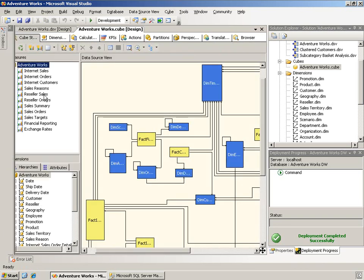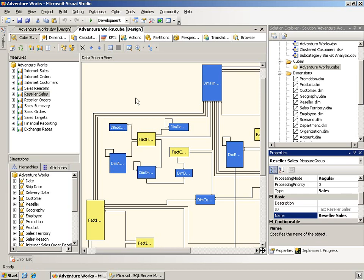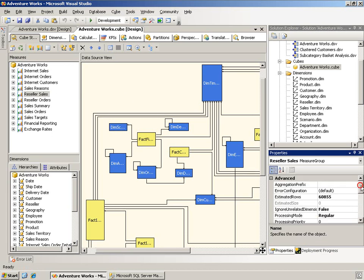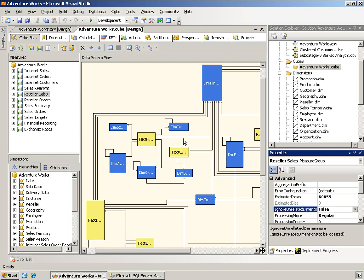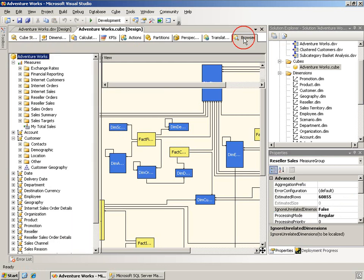Okay, I have taken the reseller sales measure group, and I have set ignore unrelated dimensions to false. As you can see here, ignore unrelated dimensions is false now.